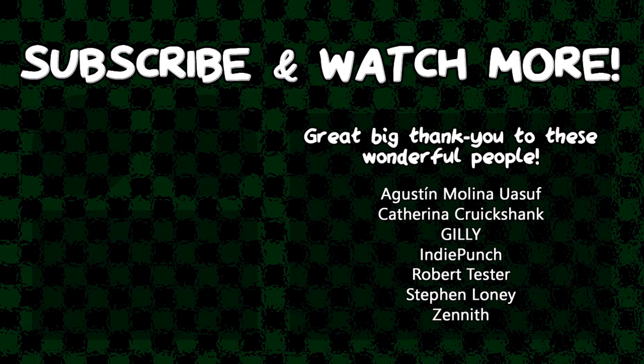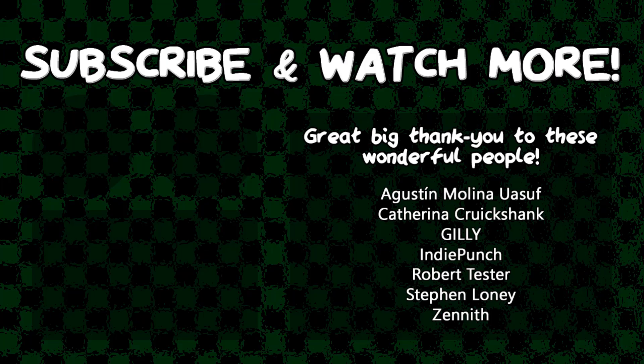Special thanks to IndiePunch and Zenith for supporting these videos. If you want your name in the credits and to force me to try and pronounce them out loud, head over to the Patreon page in the video description and join the fun. I'll see you all later.